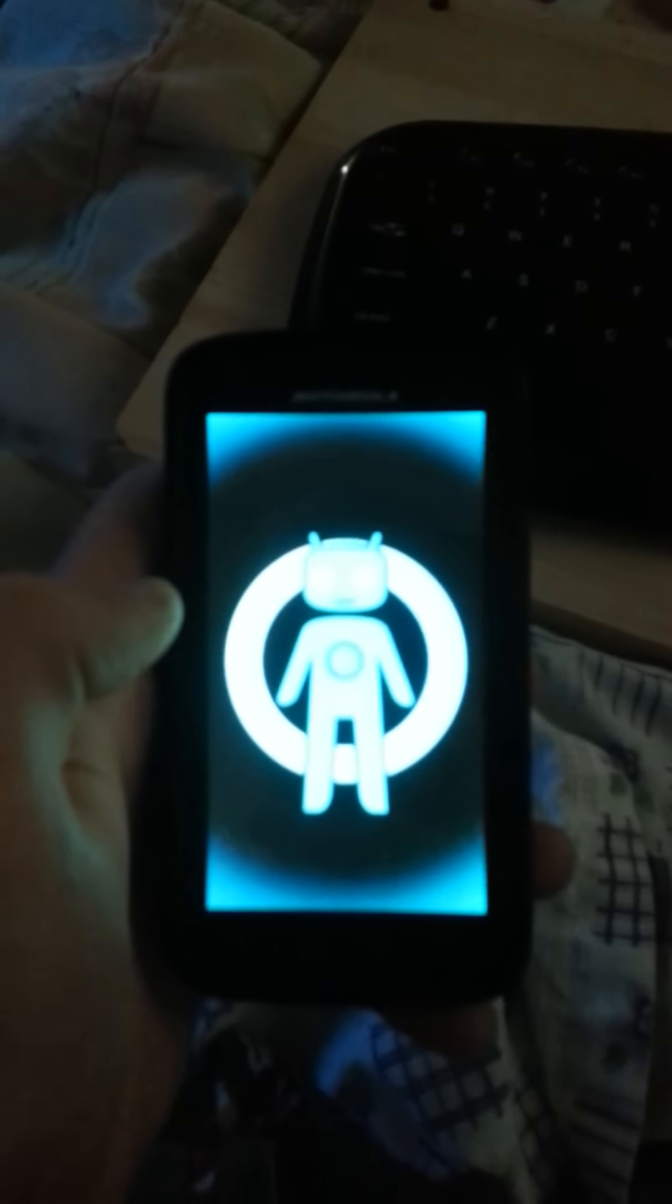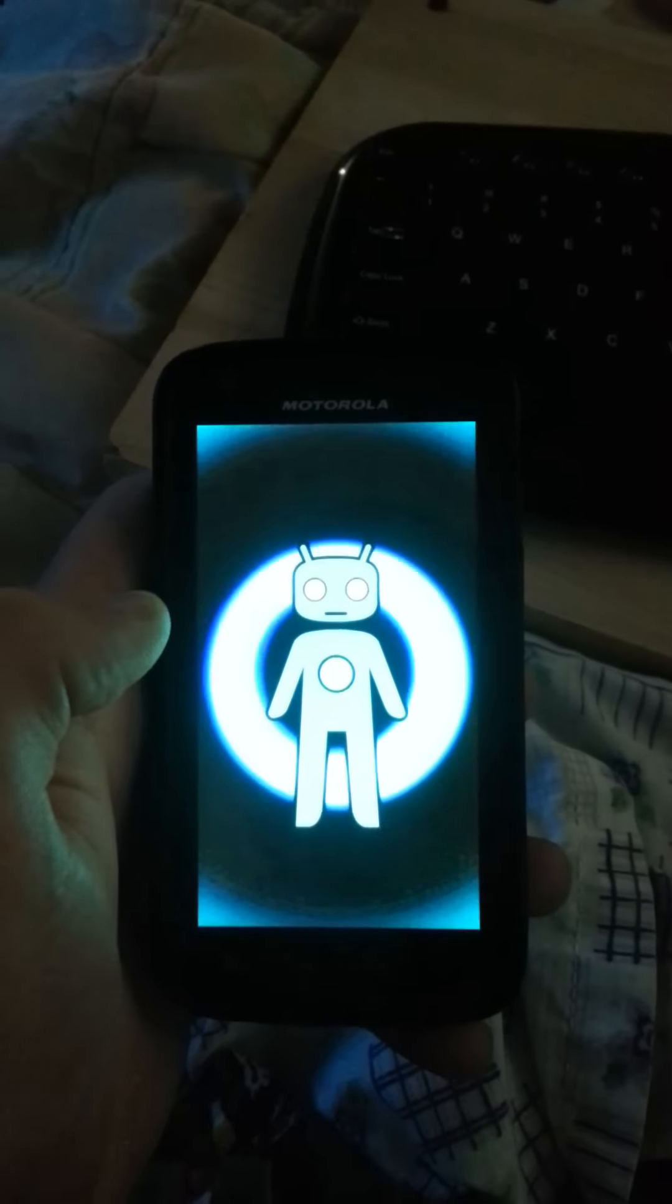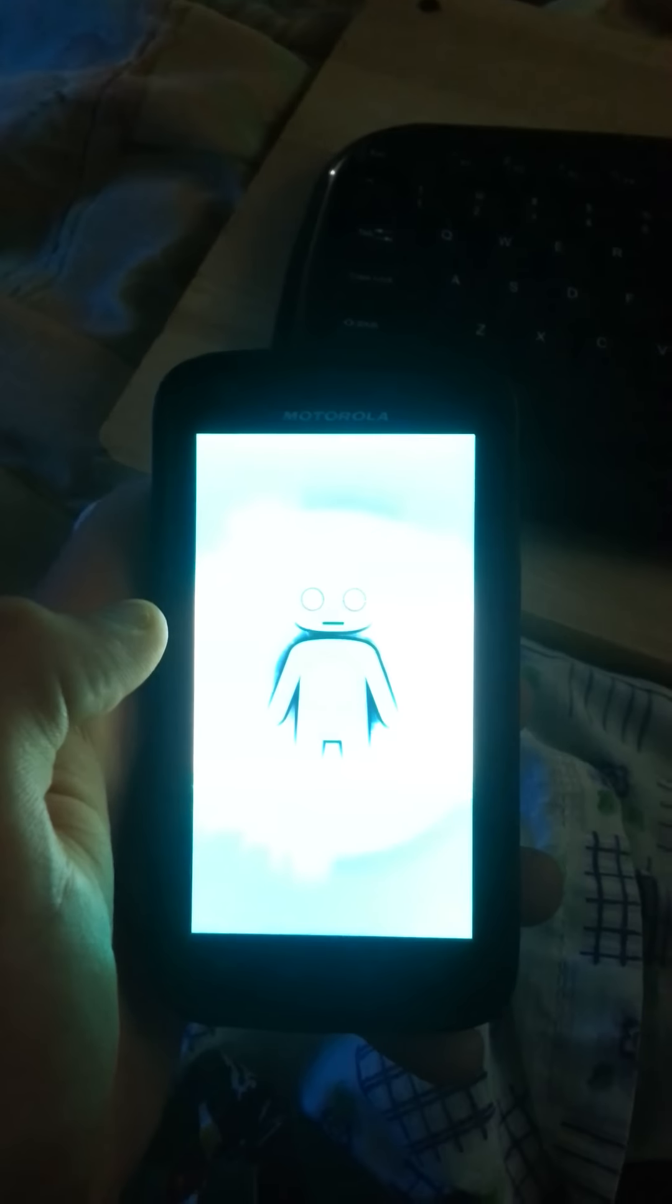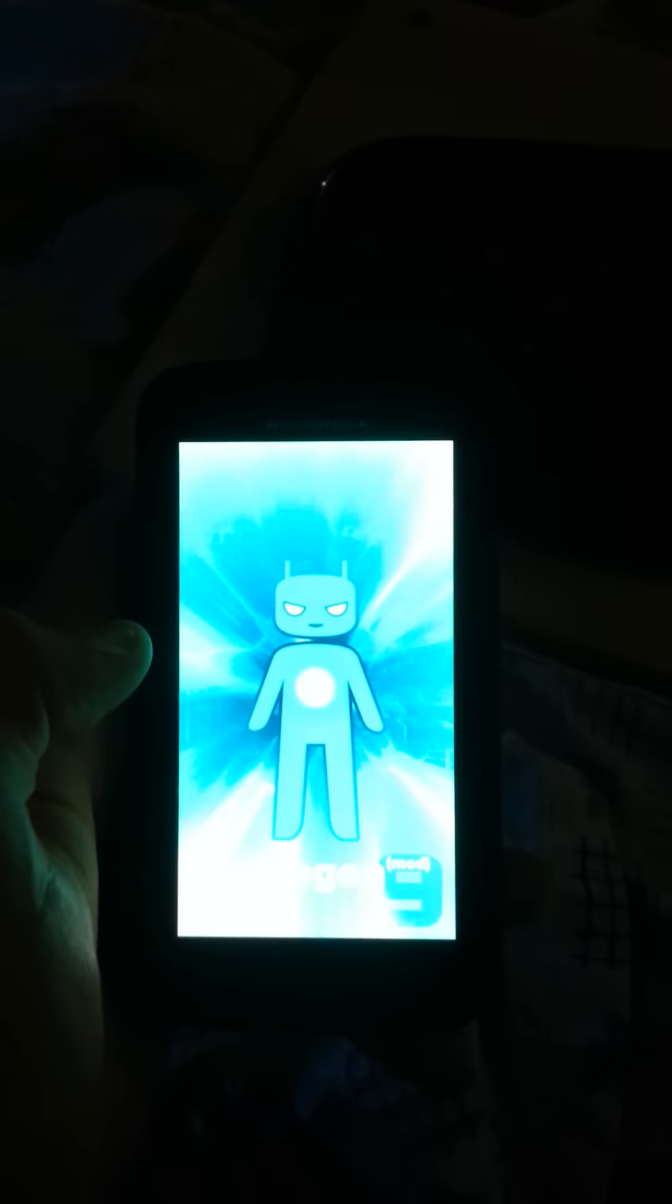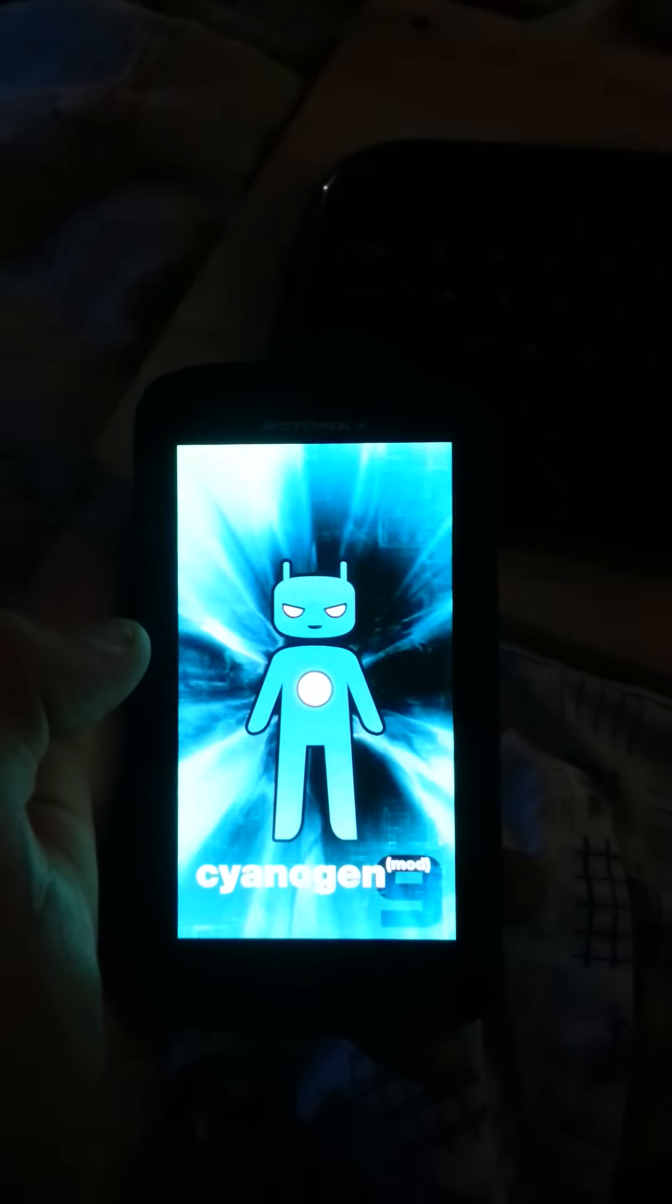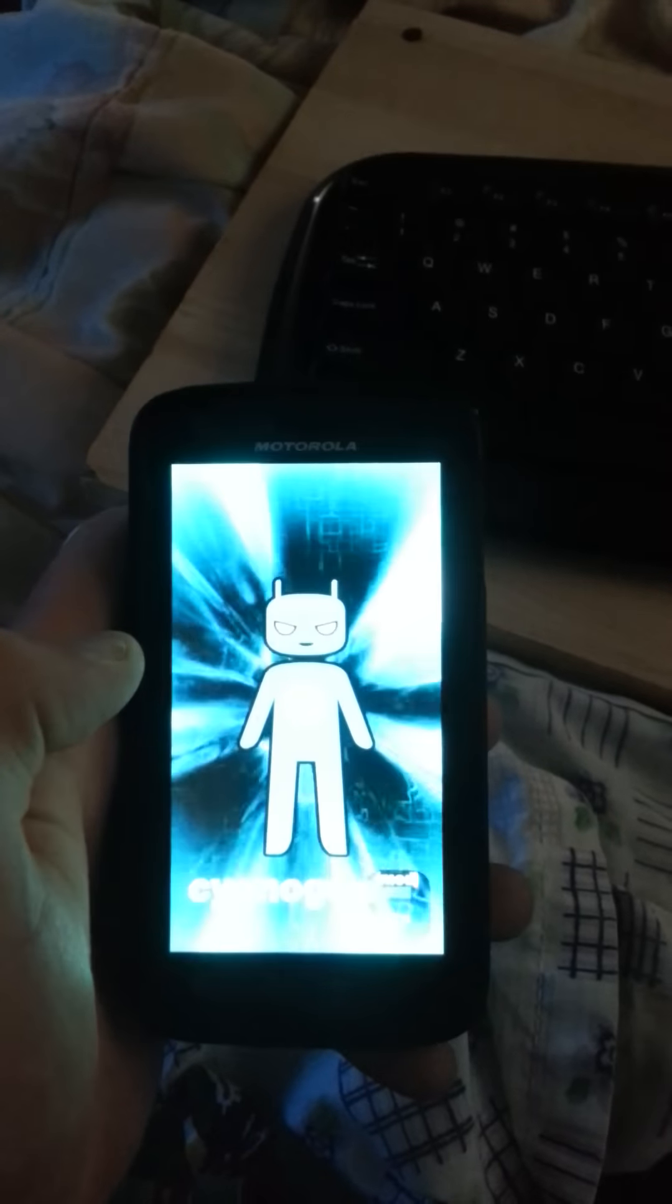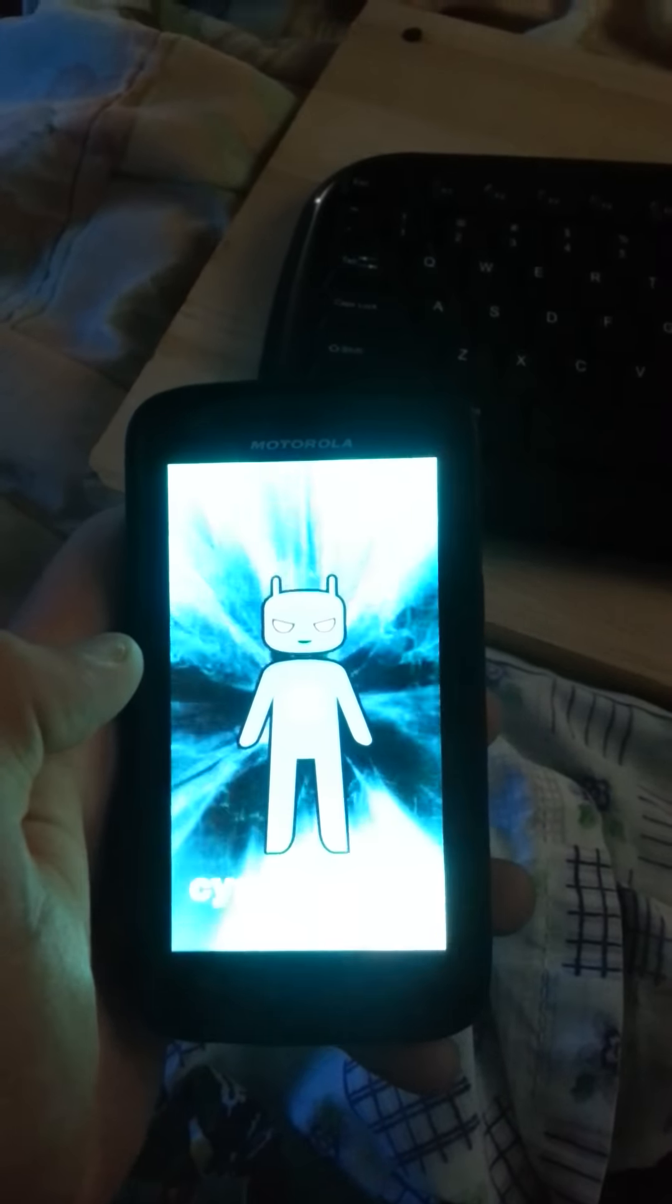You see it booting up. Remember, this boot up will take maybe one or two minutes, depending.